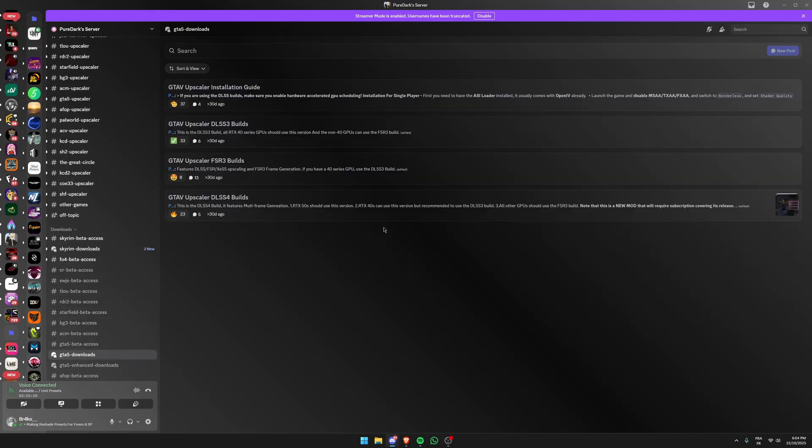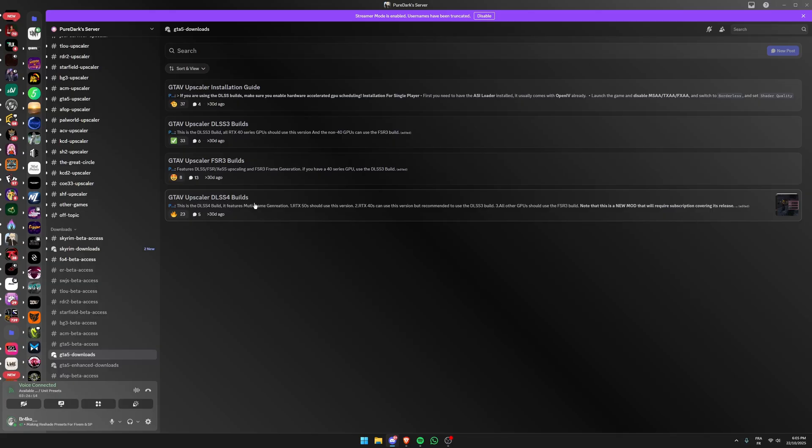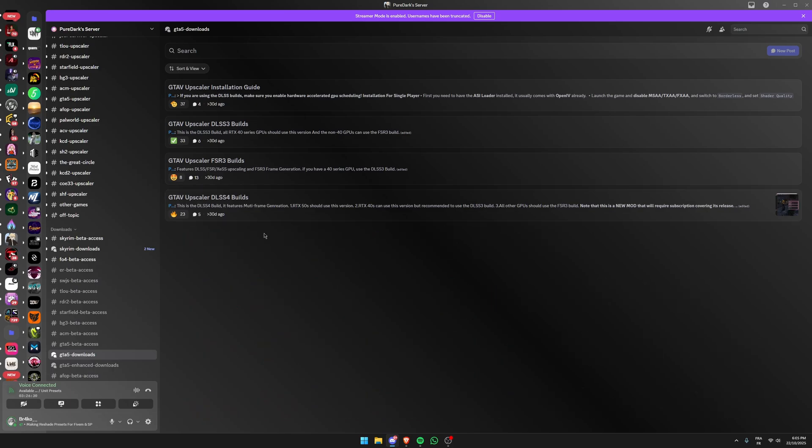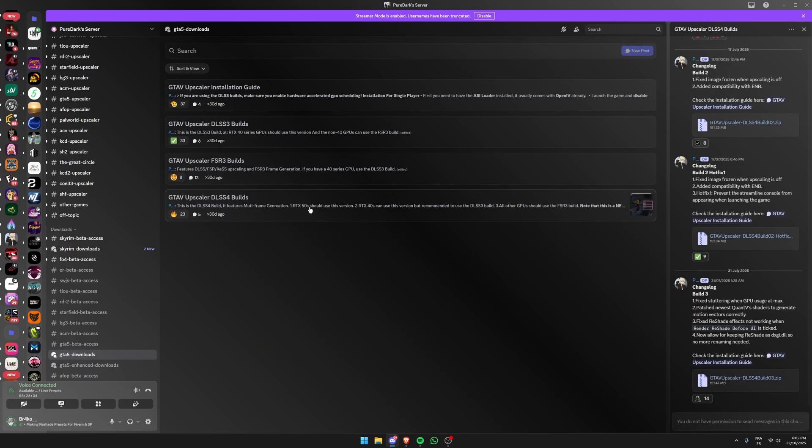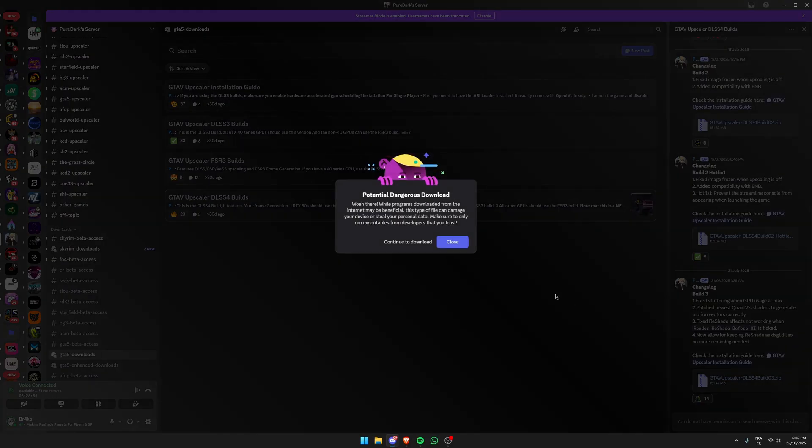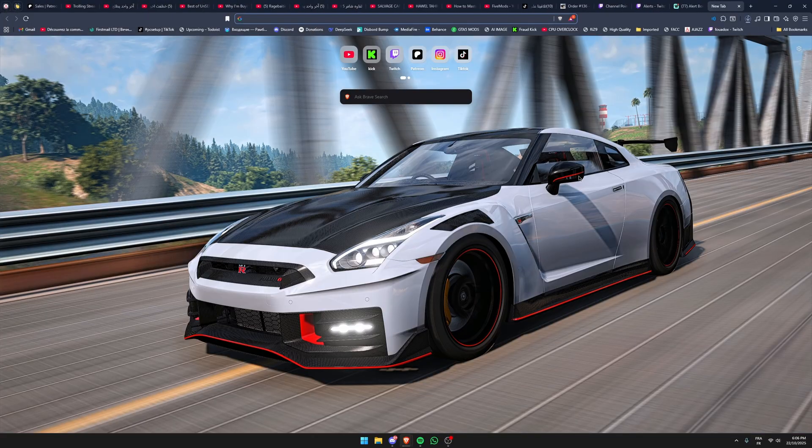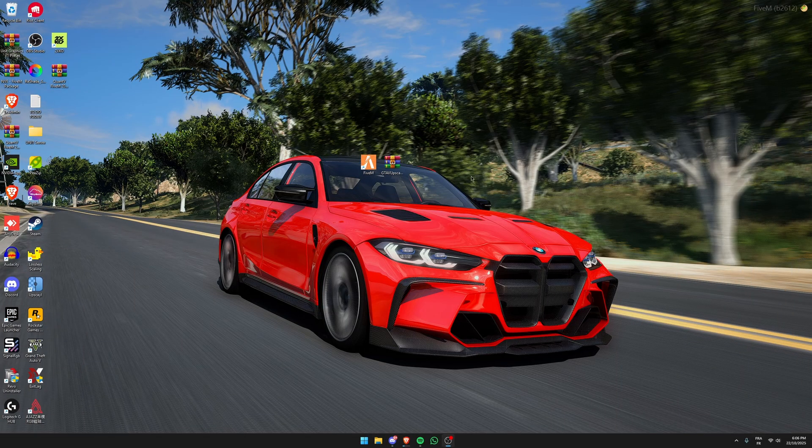So in here you're going to find all the Upscaler builds. On the screen you're going to see which build is the best for the graphics card you have. The installation is the same for all of them, so let's choose the version you need. I'll choose DLSS 4 because I have a 5070. Then go down to the latest update and click on it to download and save. After you finish downloading...